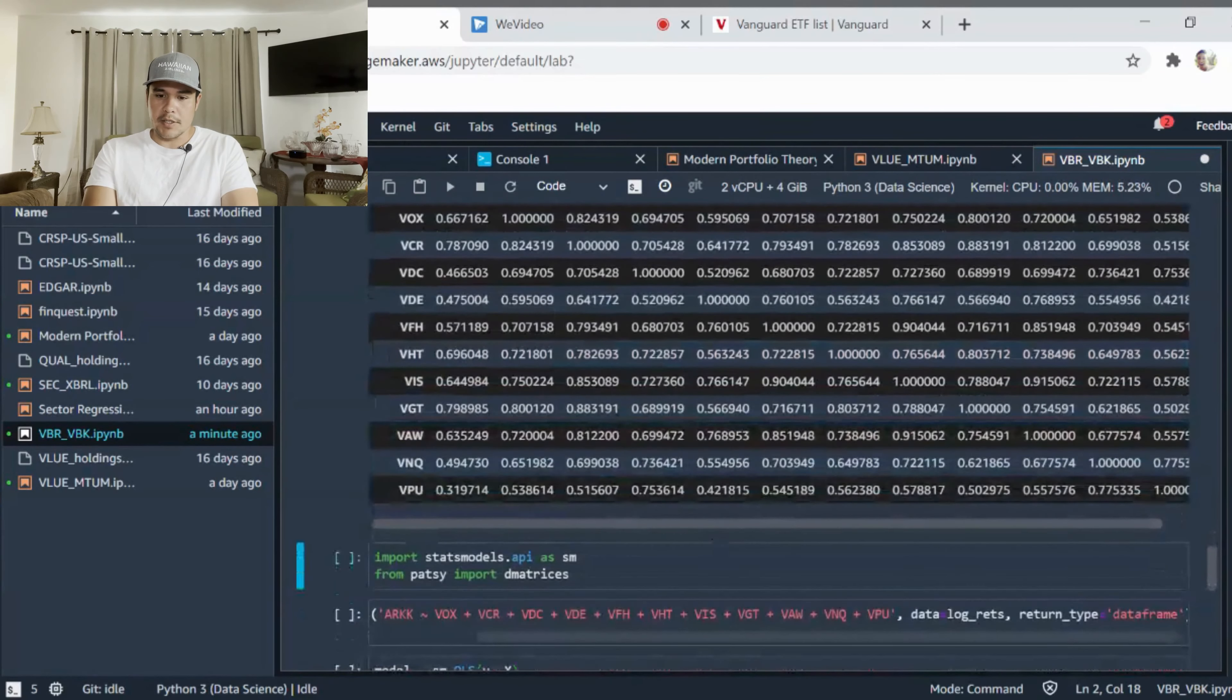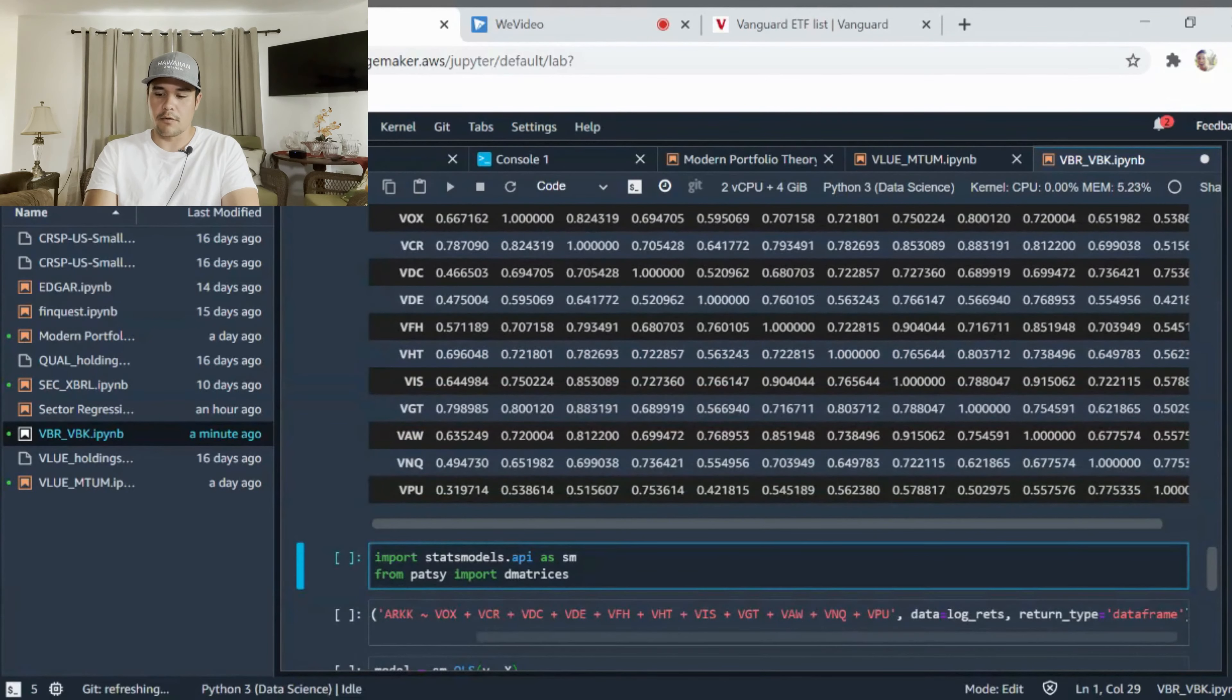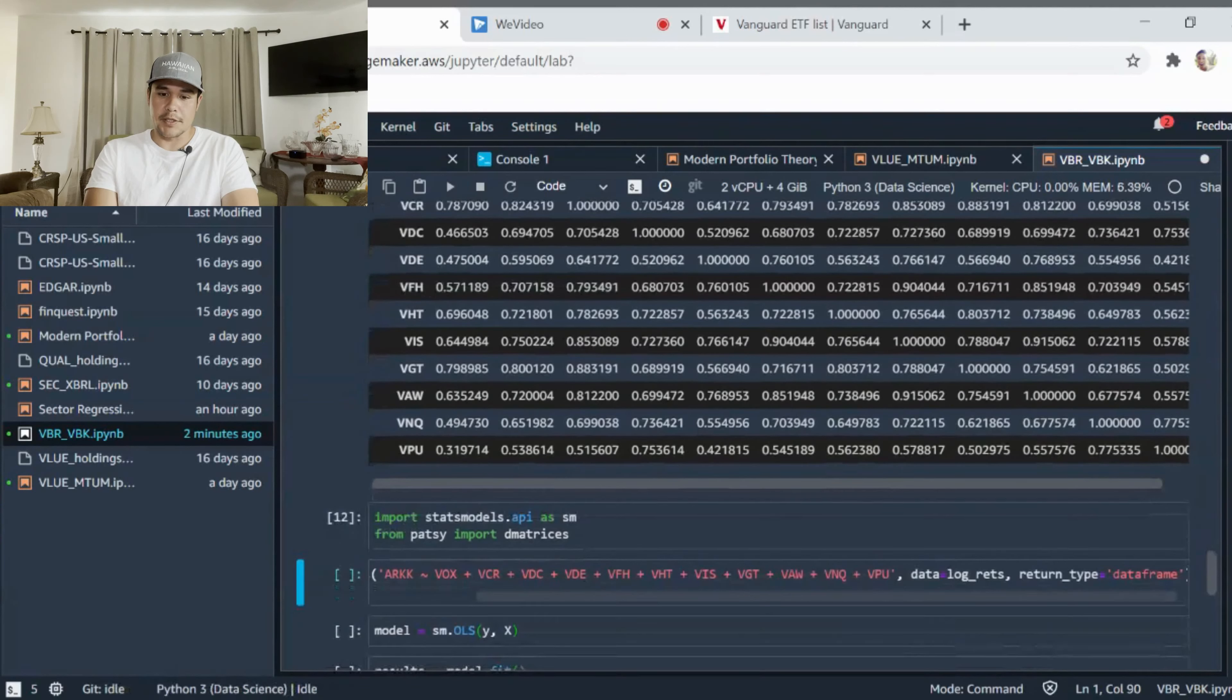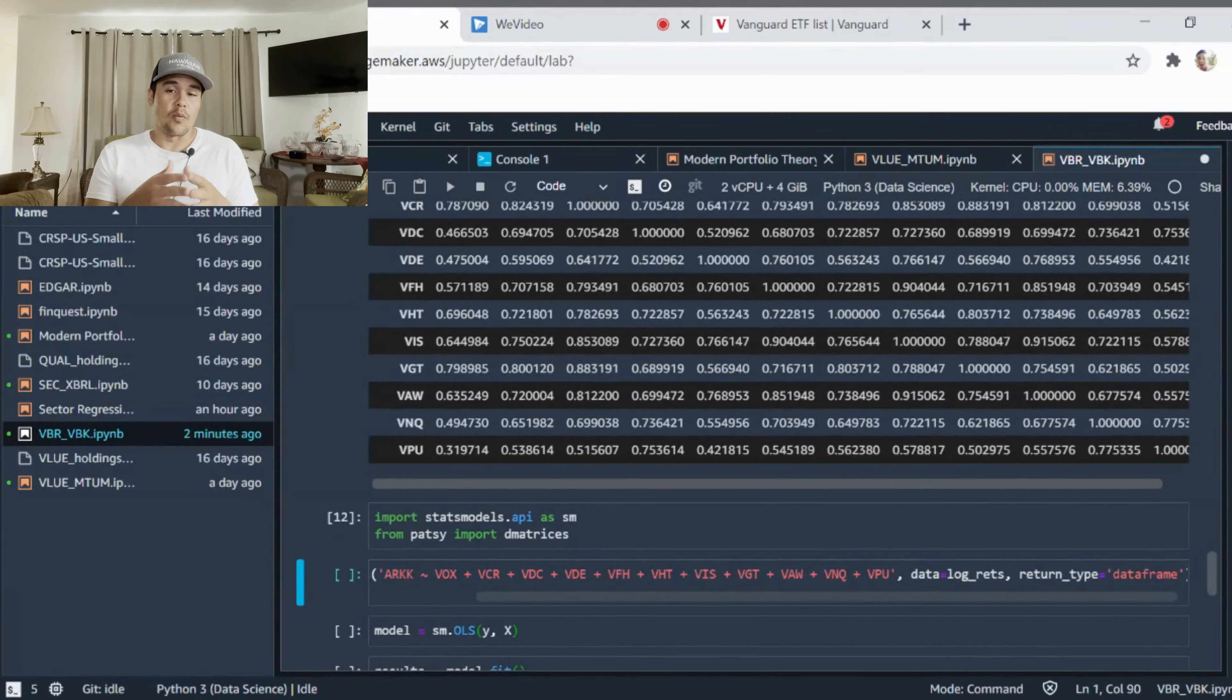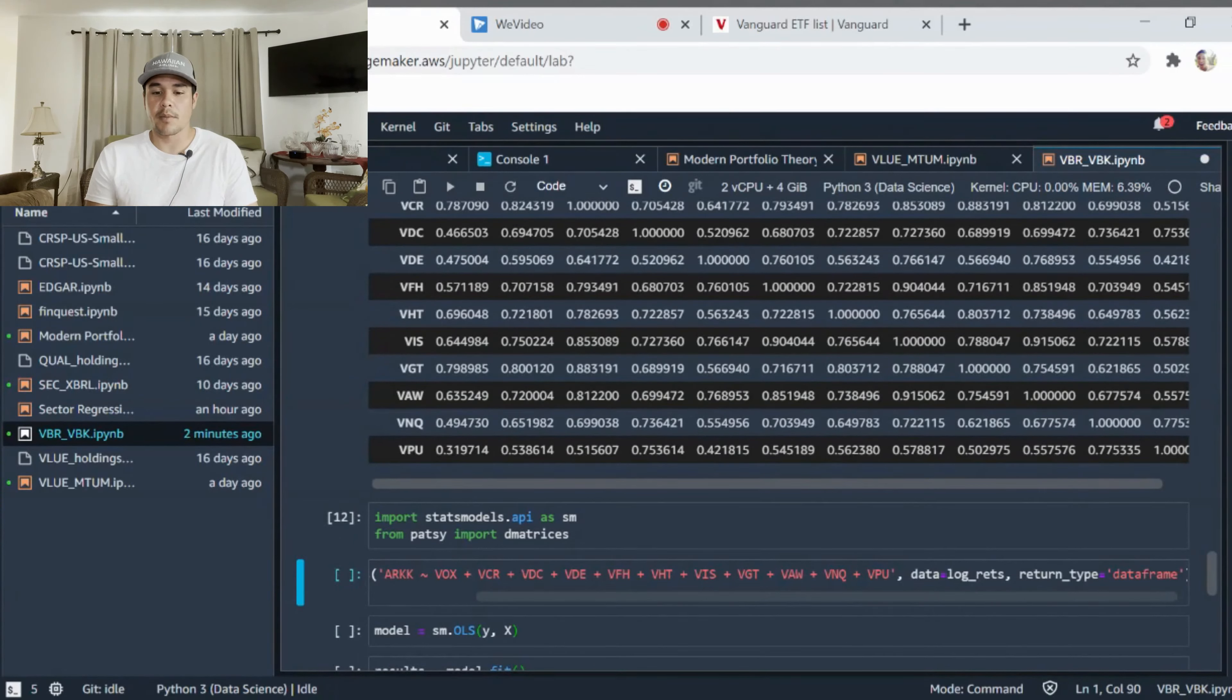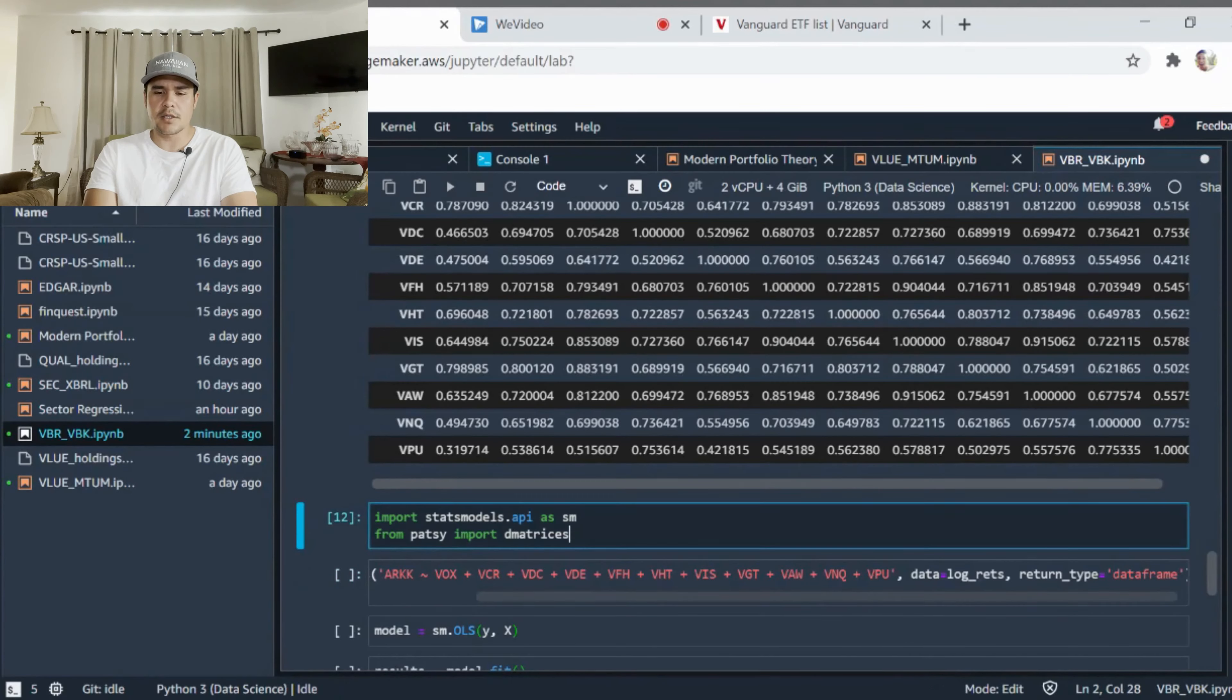Now I'm going to import some other libraries here. Again, if you're interested in regression and how we determine these variables or what are the right independent variables to be utilizing, please check out one of my other videos on regression. I talk in more detail about heteroscedasticity and multicollinearity.